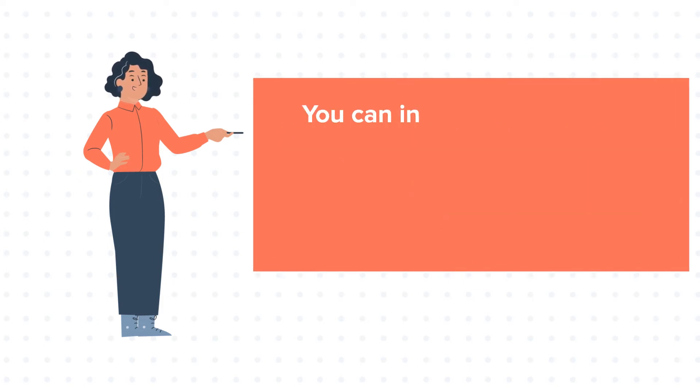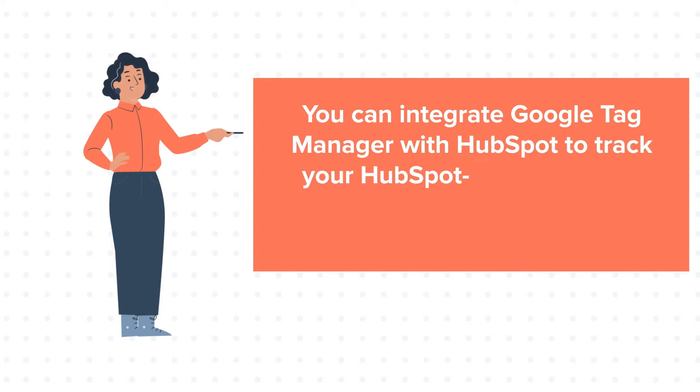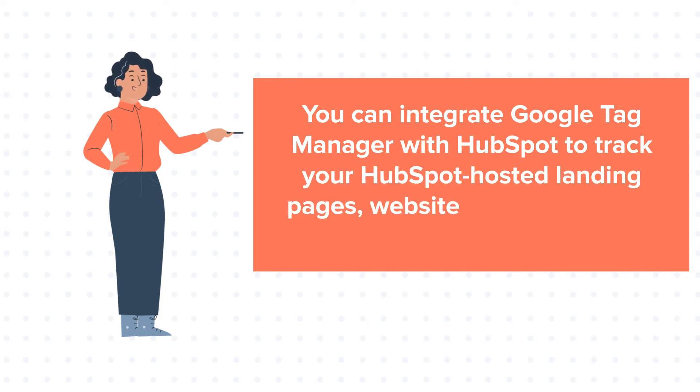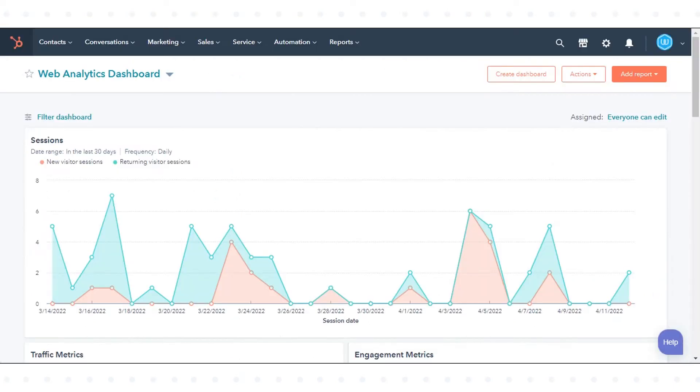You can integrate Google Tag Manager with HubSpot to track your HubSpot-hosted landing pages, website pages, blog, and knowledge base. In today's tutorial, we will show you how to do this.